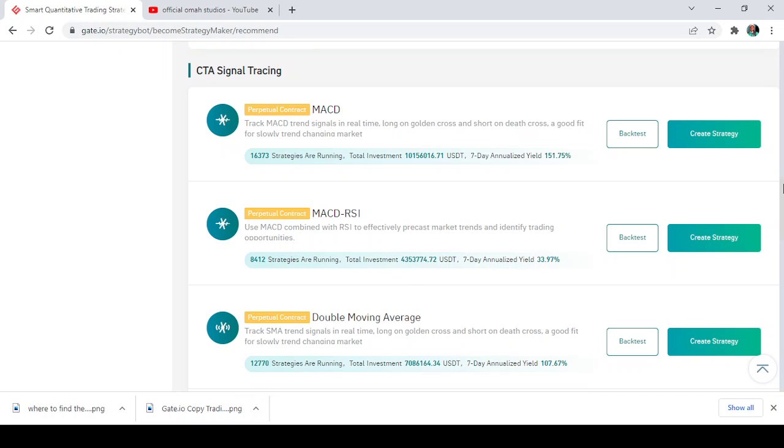So the first one is the MACD, MACD perpetual contracts. It says here, track. Actually guys, I don't want to rush this because this is more of a technical analysis training, so I'm not going to be explaining everything.